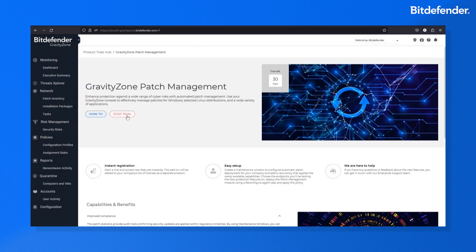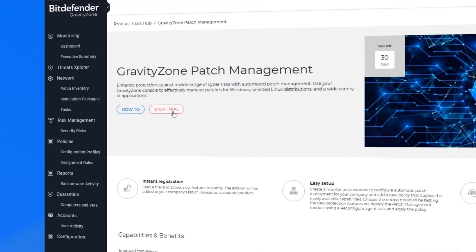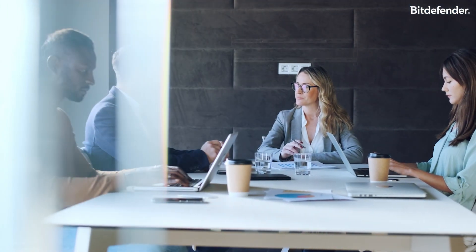You'll have 30 days to try the product free and you can stop the trial at any time. To continue using the functionality after the 30 days, reach out to your partner to purchase a license key.